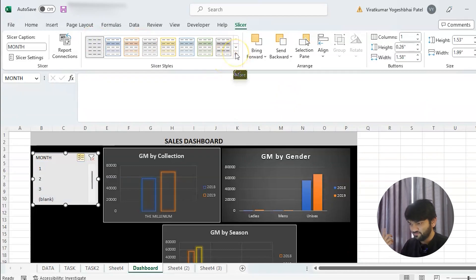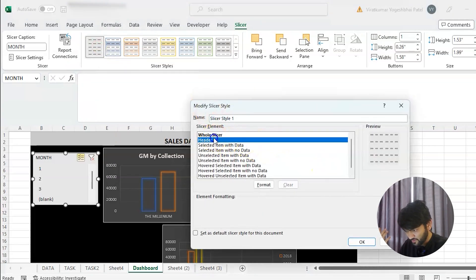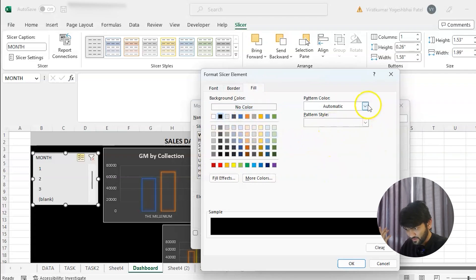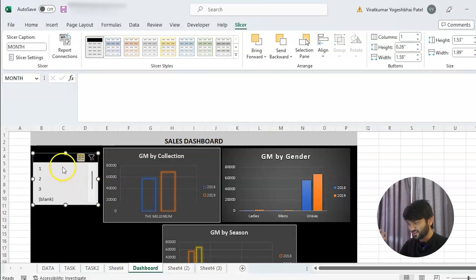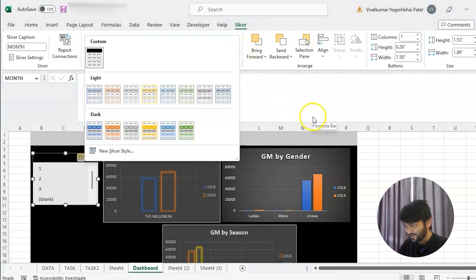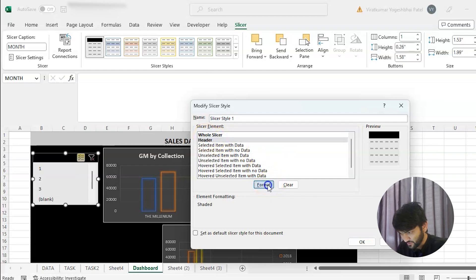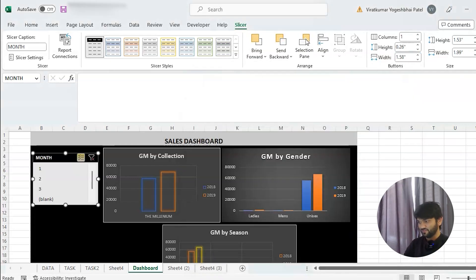Now we want to change the slicer header. Select the slicer, click Modify, then go to Header Format and add a color. The title might disappear because we applied a black background, so go to Font, change the font color to white, and make it bold. Now you can see it looks correct.